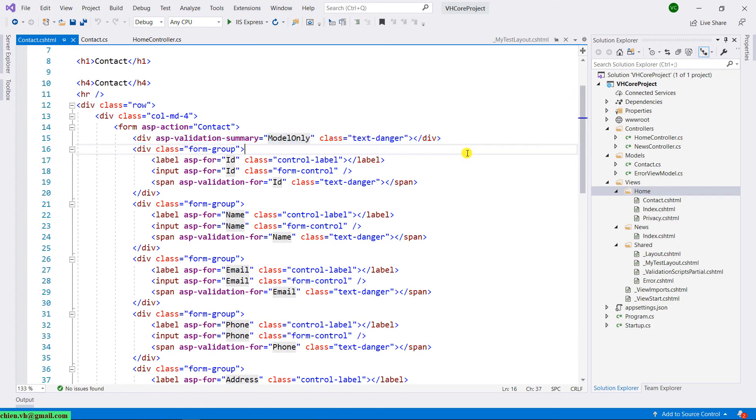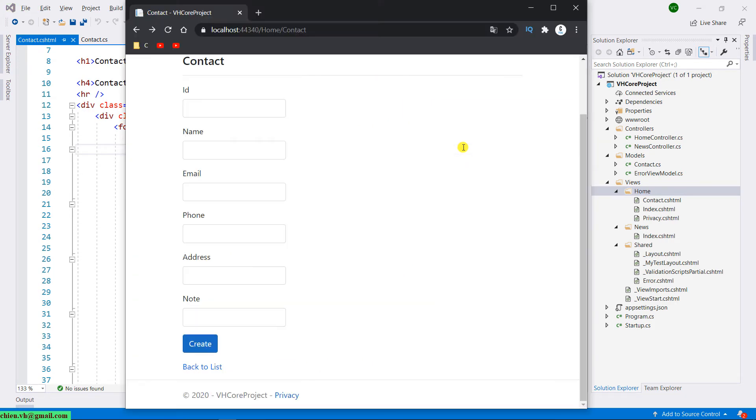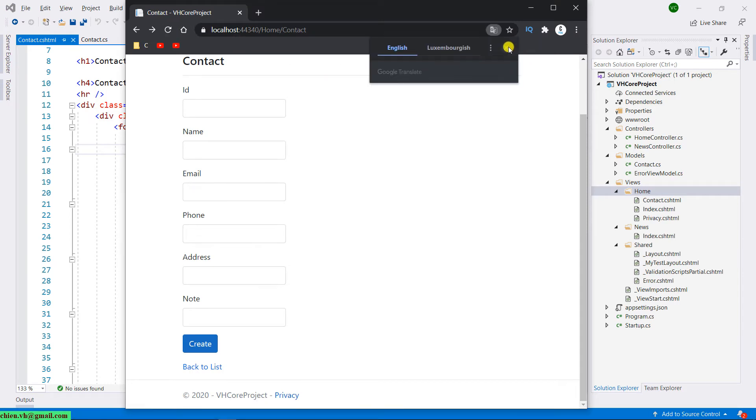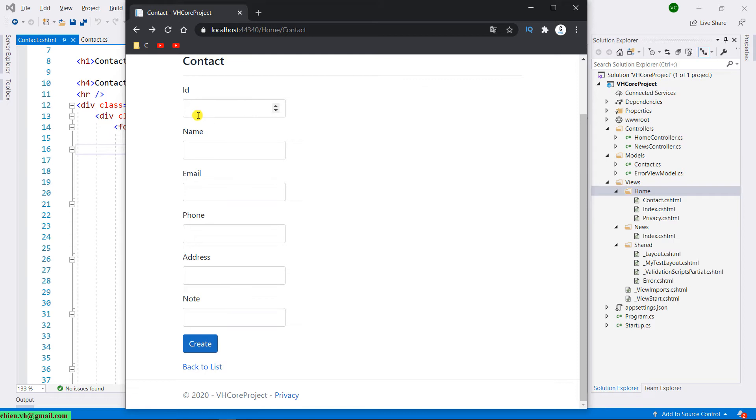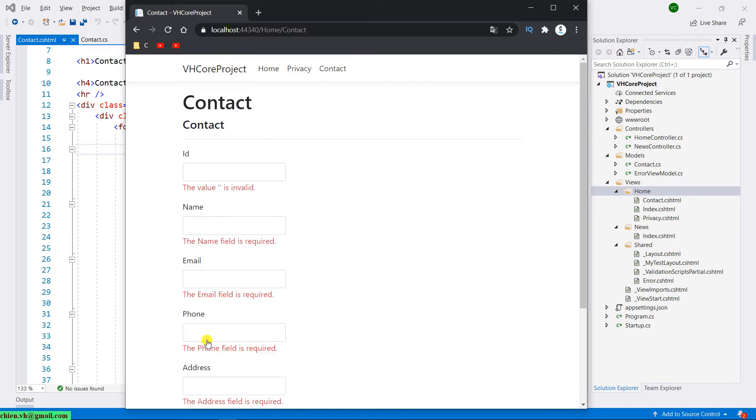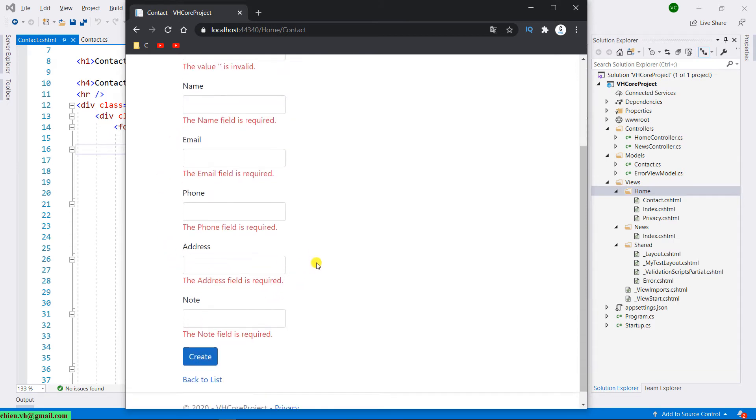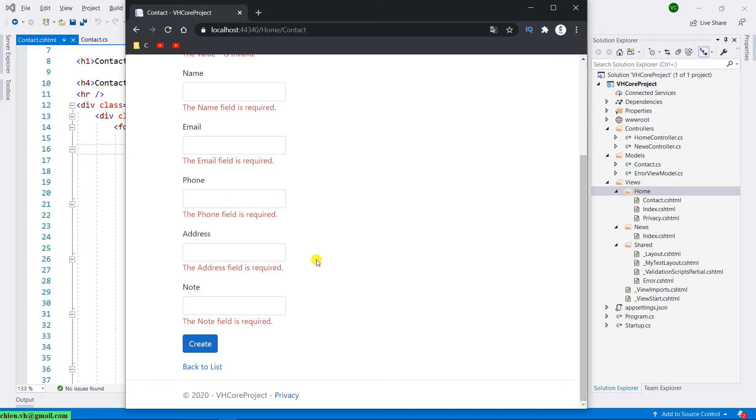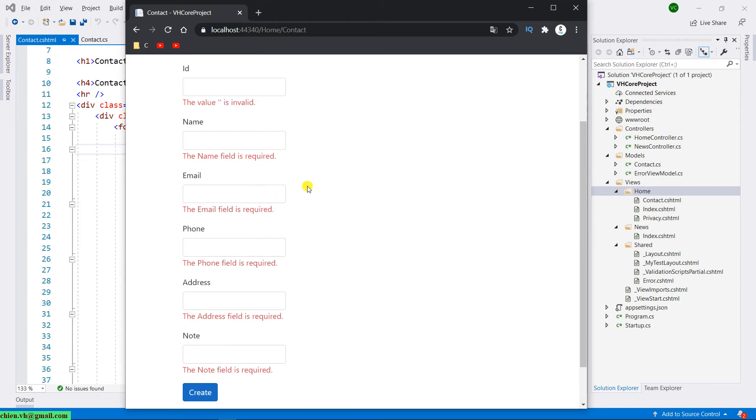Let me come back to the browser. Refresh this one. So now, let everything is blank and then I will try to submit this form. You see, for now, after we apply the validation message, we cannot submit this form because we have some of the required field for this form still is blank.